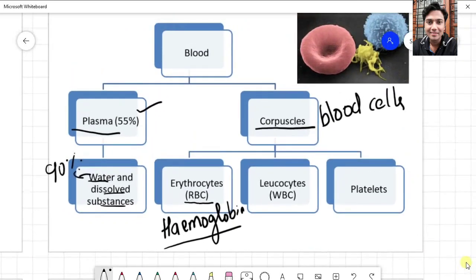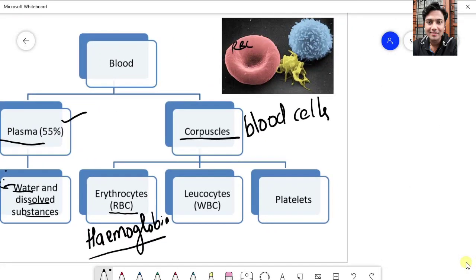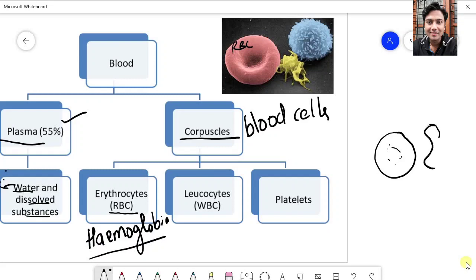RBCs are circular shaped cells which have a depression in the center. From the side, if you see an RBC, it will appear like a biconcave structure. This is because mammalian RBCs do not have a nucleus — we call them enucleated cells.